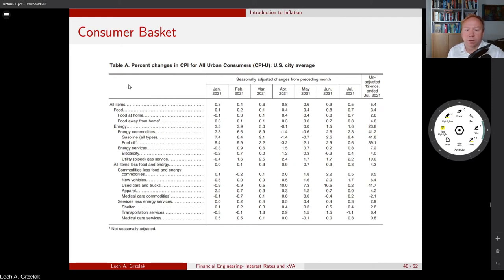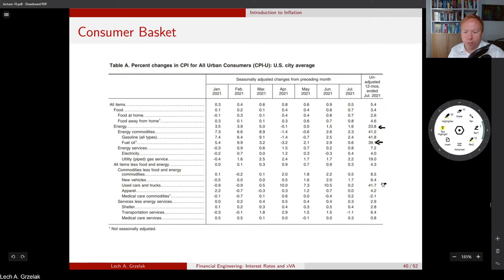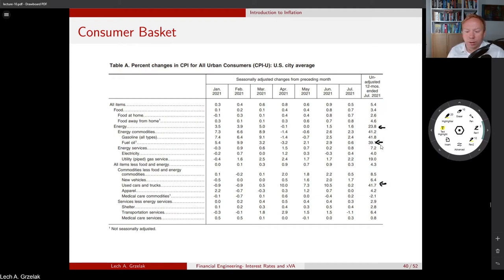Here is the basket that is the newest CPI index — an example of the composition of elements used in inflation calculation, showing changes from month to month. For example, here we are in 2021: fuel prices increased a lot. Energy overall was up 23%. Used cars show a 40% increase. There are also some inflationary forces associated with medical care here — minus 2% — but overall everything is rather significantly up.